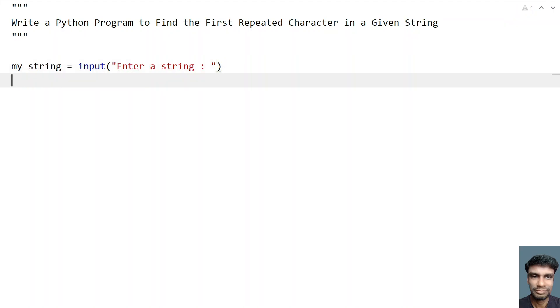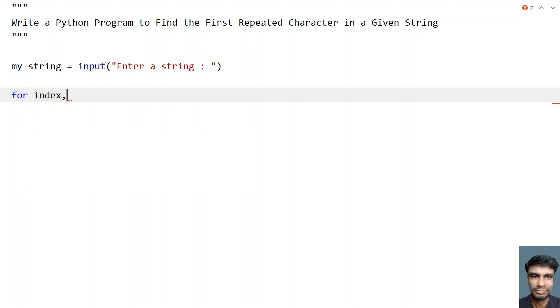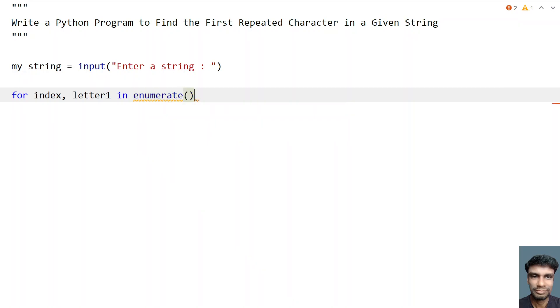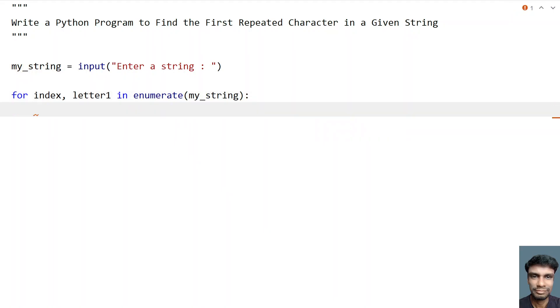Once this is done, let's traverse the each and individual characters of a string. So let's take for, I need to get the index as well here. So index and the letter one. I'll explain why I'll be taking the letter one. So let's enumerate it. Enumerate function will give you the index as well as the character or the letter of a string. Let's use enumerate with the argument my_string. So once you get the letter one.